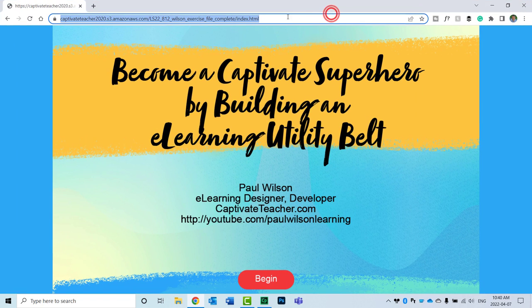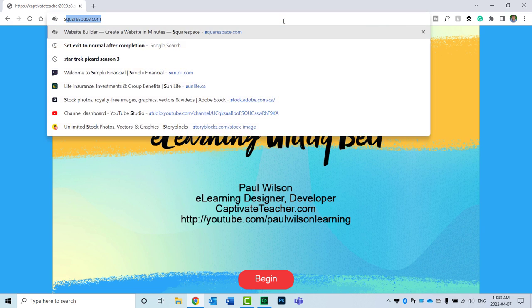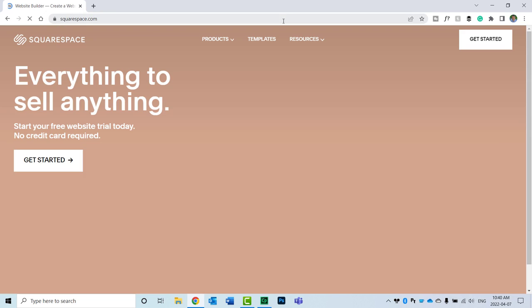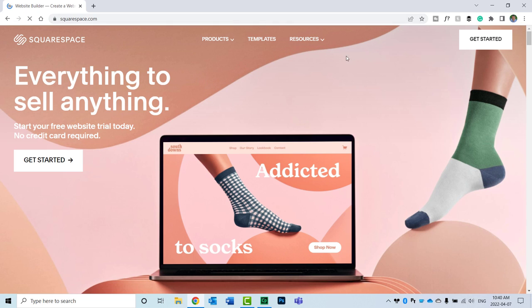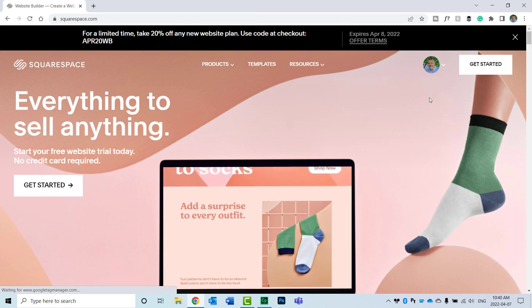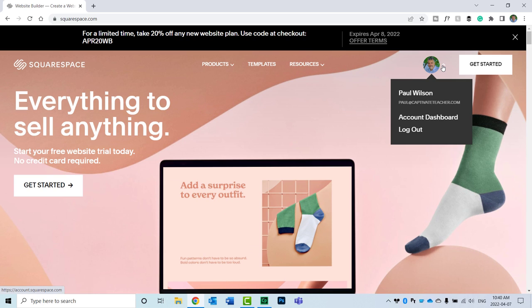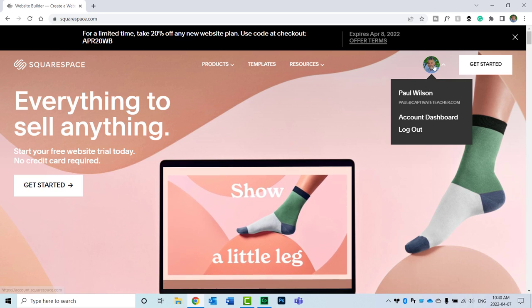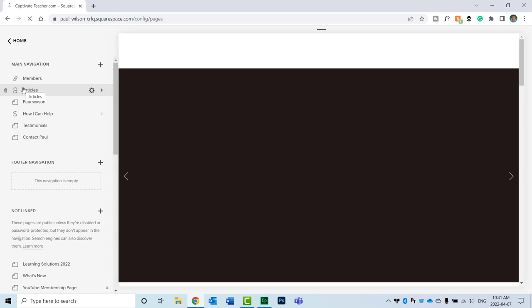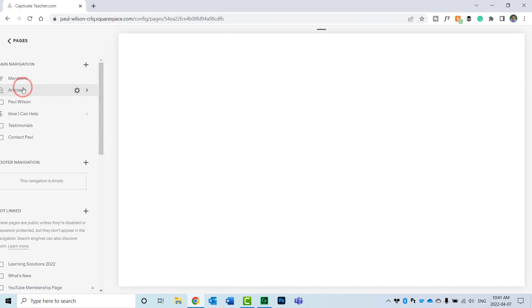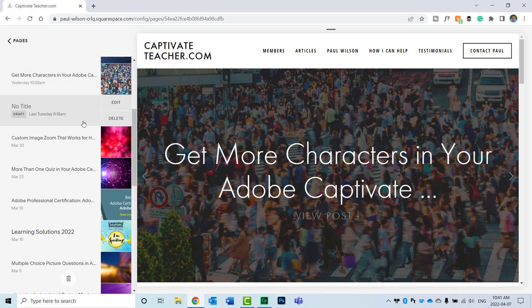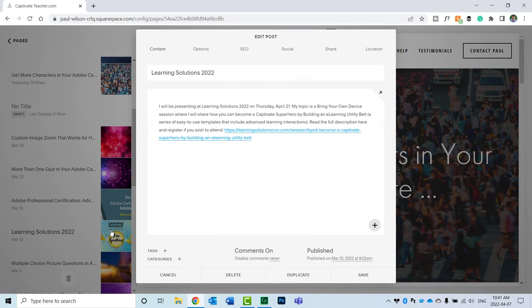And now I'm simply going to visit my website at Squarespace.com. You might be using Wix or some other place that you have set up for your own personal website. I'm just going to log in here, go to my website. We'll navigate to where I've got something set up already for Learning Solutions 2022. I have a page where I'm talking about that. We'll go and edit that page here.